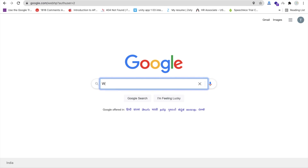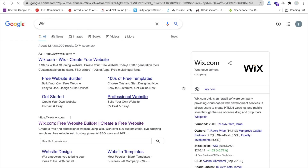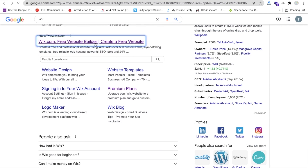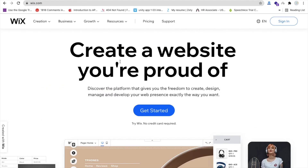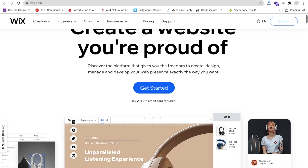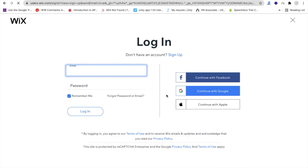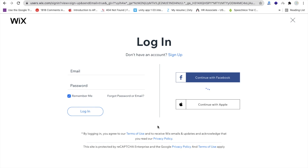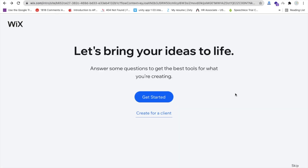Let me guide you step by step. Here is one website called Wix. Search for it and you'll find wix.com — just click on that. You can see 'Create a website you're proud of.' Click on 'Get Started' and then we have to log in with our Google account. Click on 'Continue with Google' and select your Google account. After this you will be redirected to their dashboard.